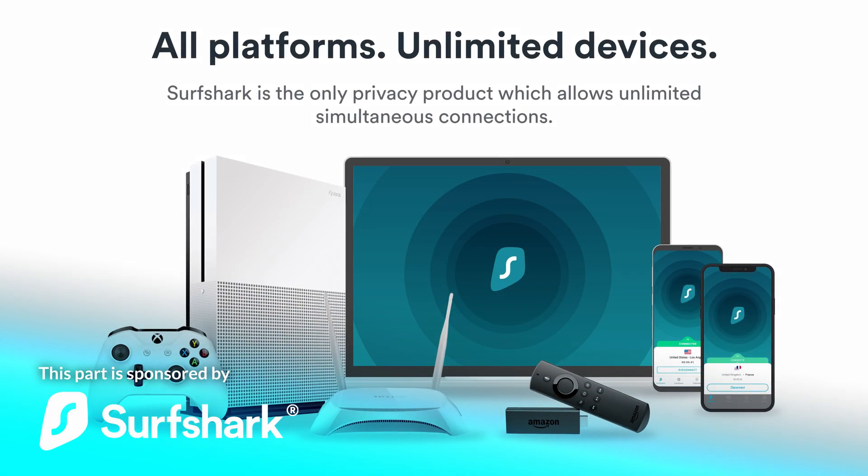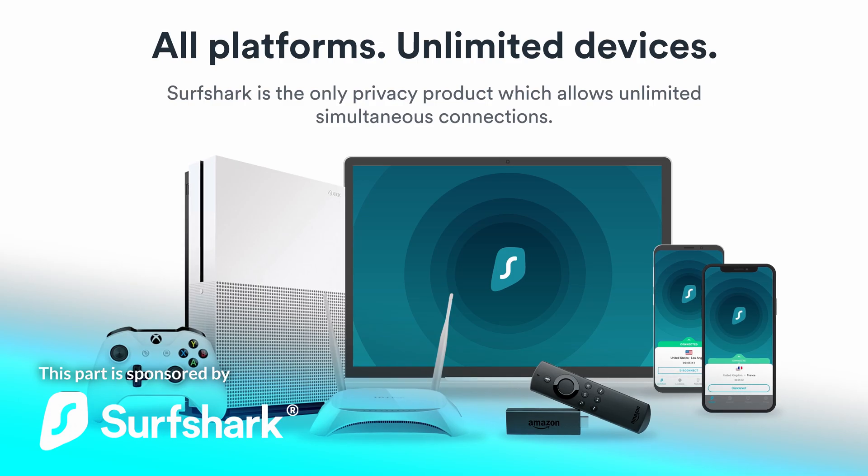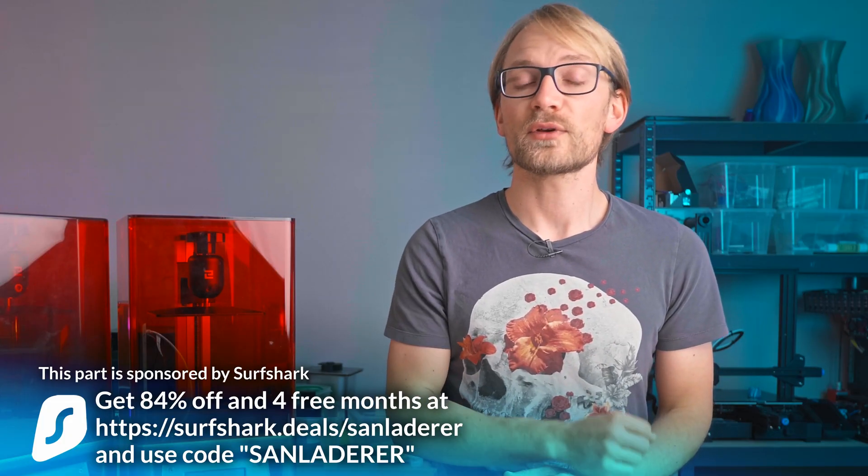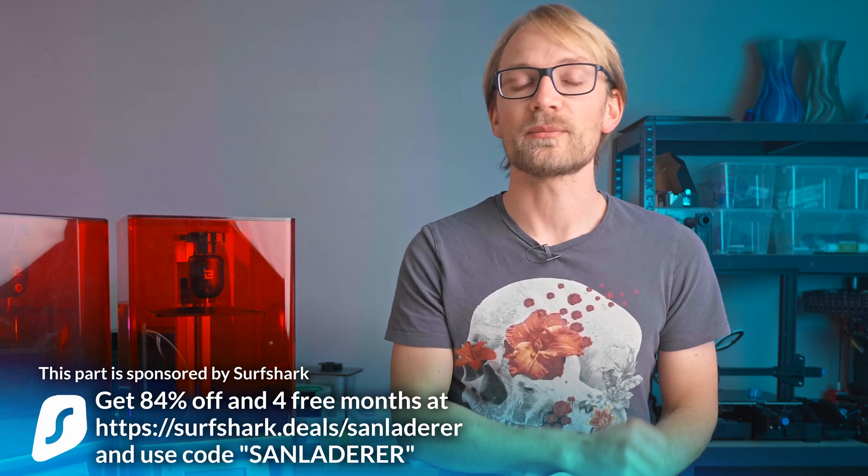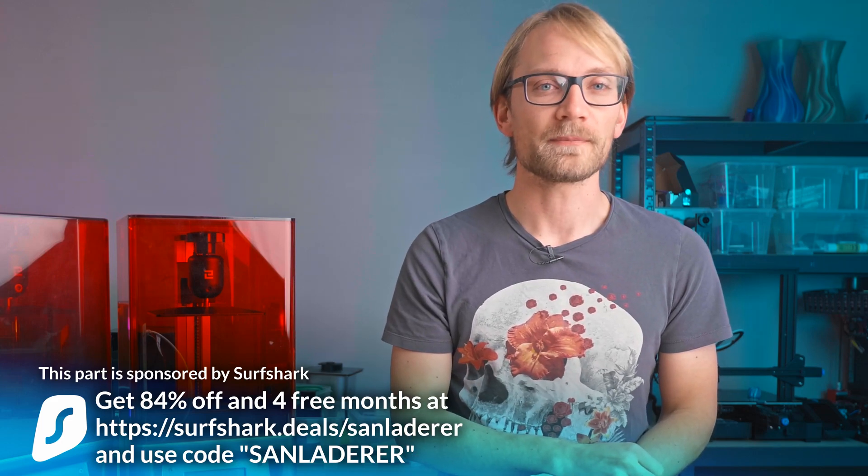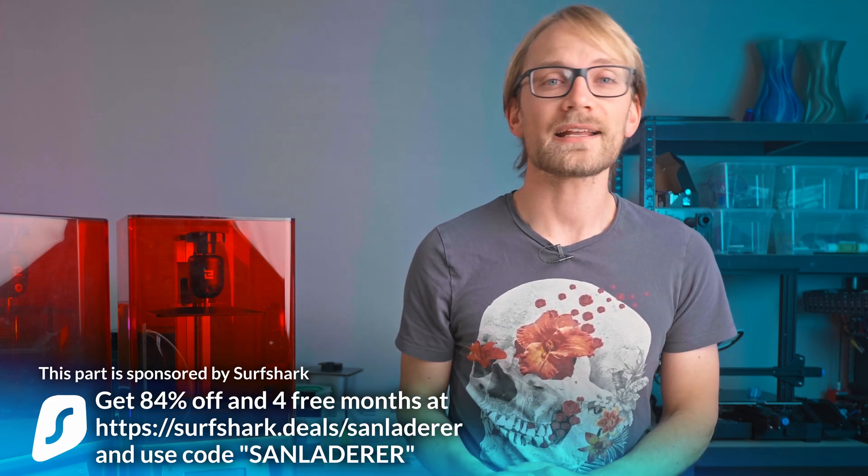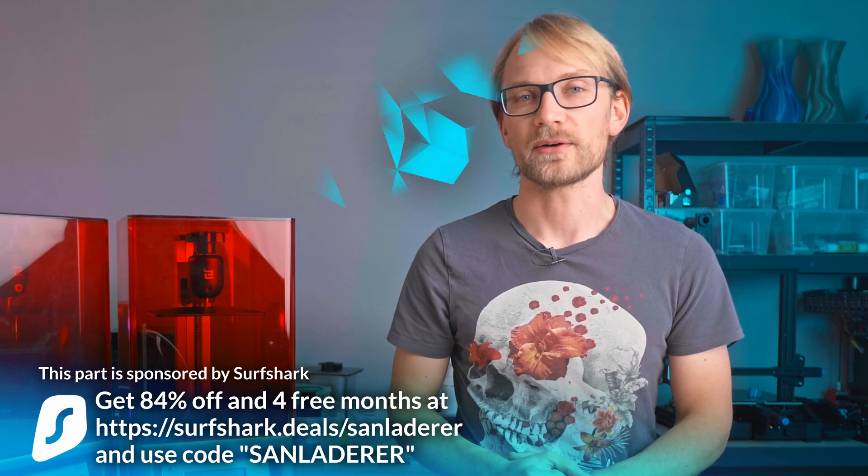Surfshark lets you use unlimited devices and if you use code SUNLADER, they'll give you 84% off and 4 extra months for free. Check out the link in the description and again, thanks to Surfshark for sponsoring this video.